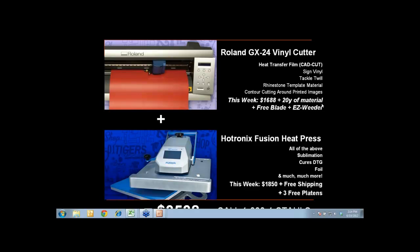We also have a package on heat presses capable of pressing all the things mentioned, as well as sublimation, curing DTG prints, doing the foil step on screen printing, and much more. Heat presses are the most versatile piece of equipment in your shop. This week we're doing list price on the Hotronix Fusion press with free shipping and three free platens — basically our trade show special for webinar attendees. You can shop at stahls.com and get free shipping and three free platens by calling our customer service line and mentioning you were in on the webinar.